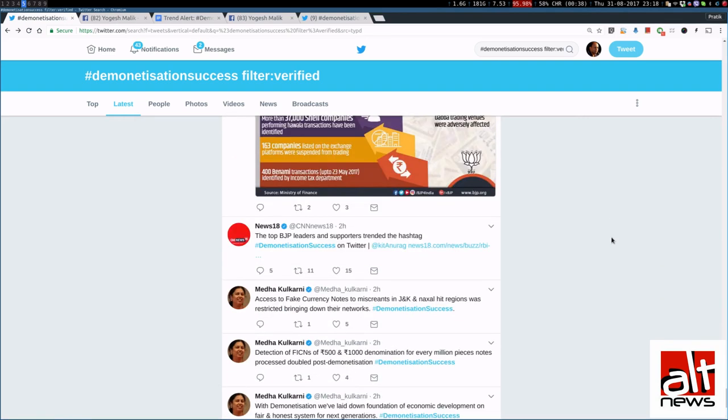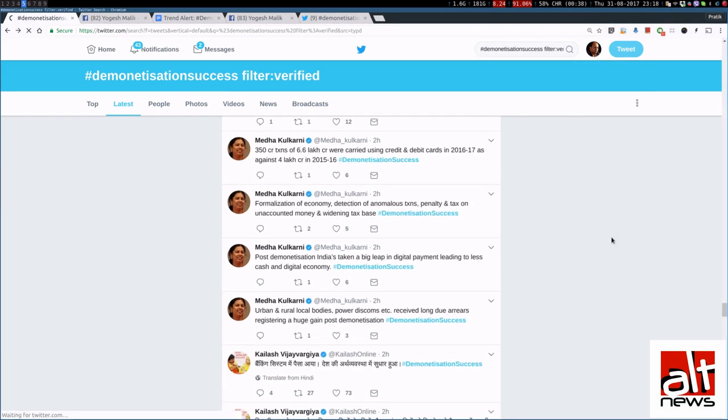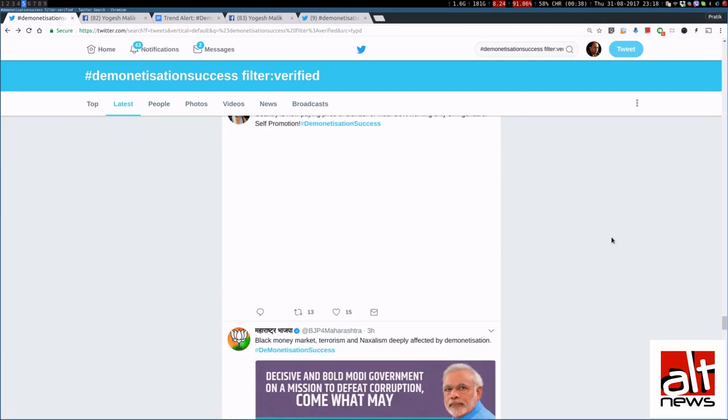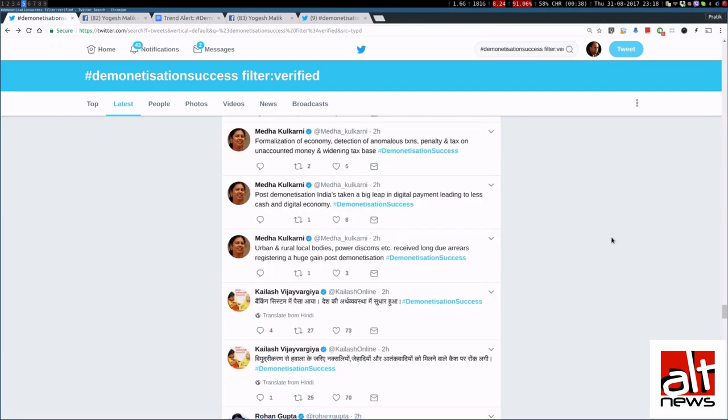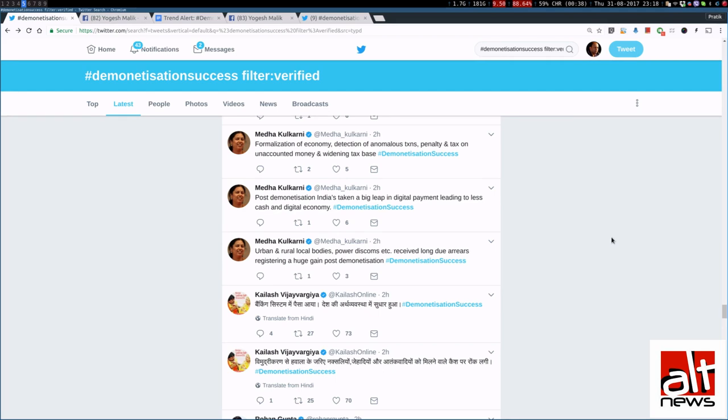So, that is how the union government actually trends tweets. That is, make all the ministers to use their social media presence and basically copy paste tweets from a given document and make it appear that people are actually thinking that demonetization has been a success because these ministers have enormous social media reach. And when they trend things together, then it obviously will become a number one trend, making people think that there are so many people who actually think that demonetization has been a success.